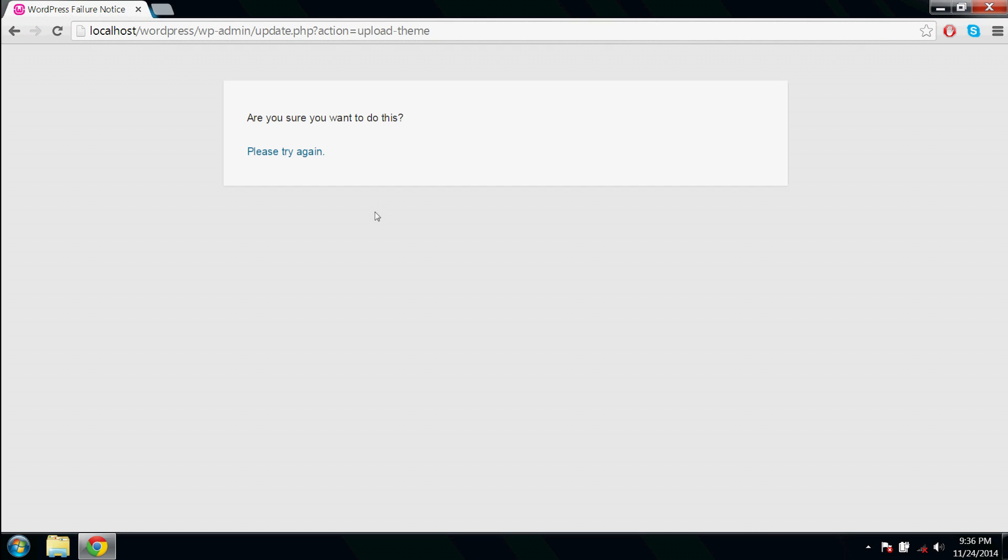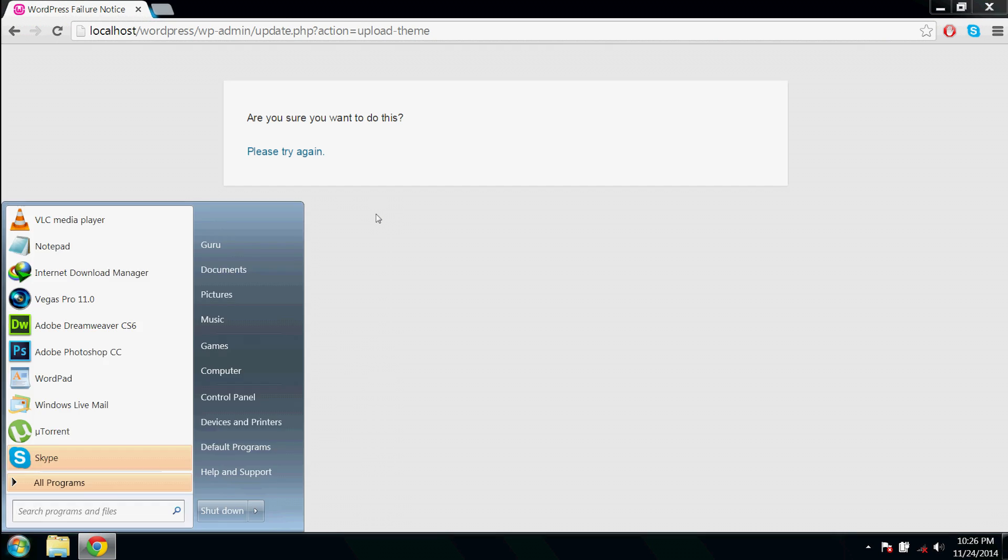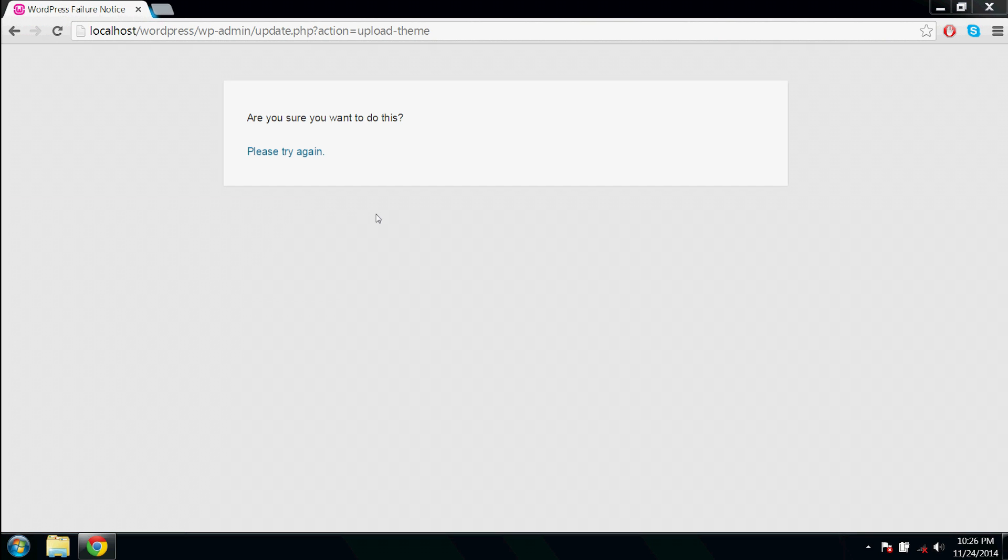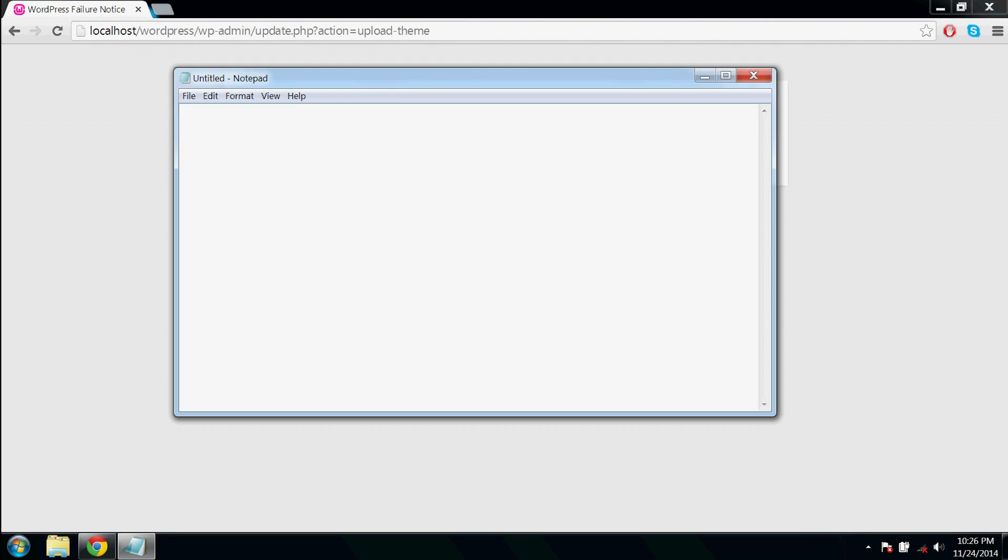Okay let's see how to troubleshoot that. We need to find our PHP configuration file. For that we're gonna write a piece of code to find its location. Open Notepad and type in less than question mark PHP, press enter, greater than question mark, and here in between these write PHP info off and end it with a semicolon.